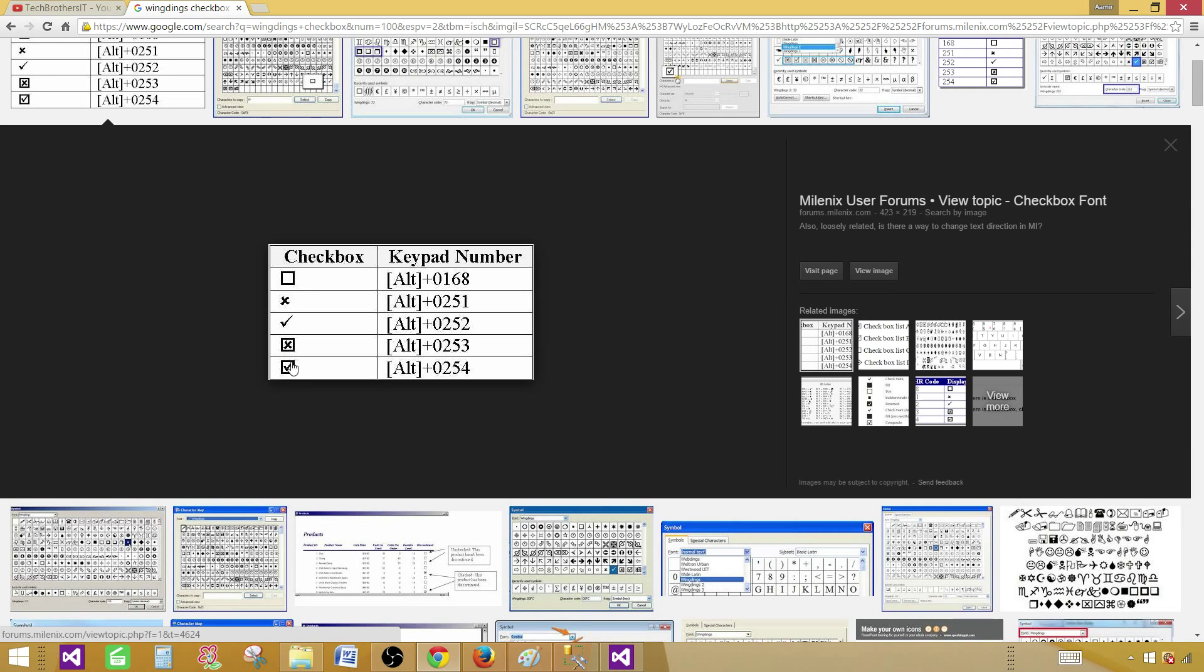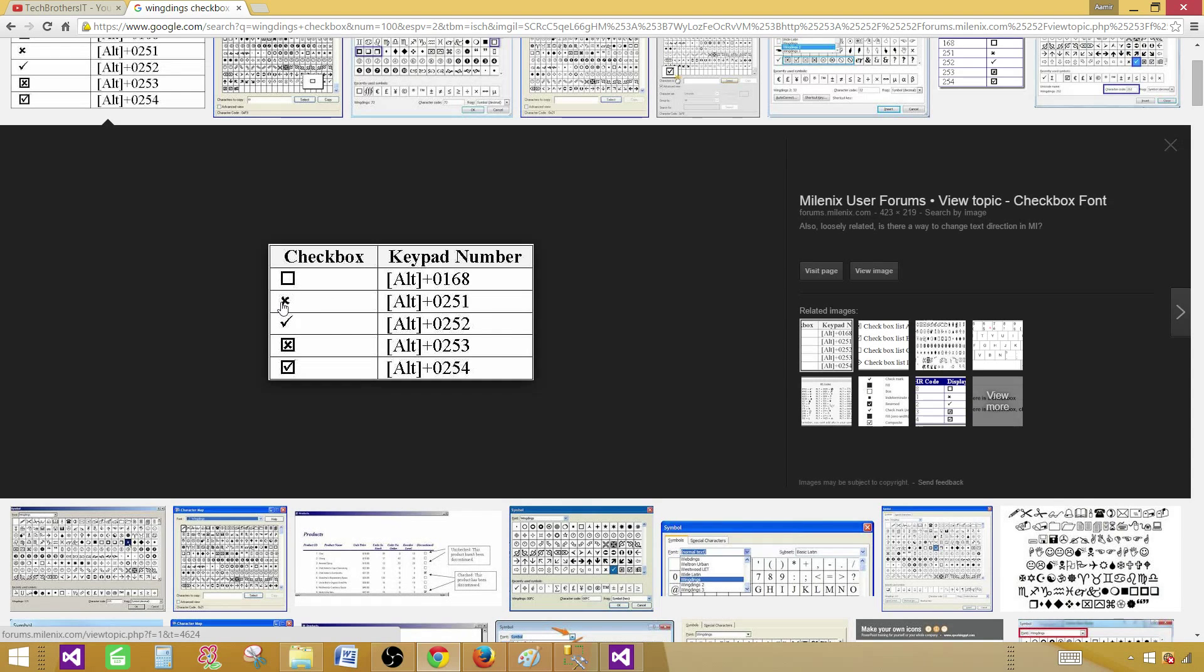And you can see here for the empty I have used 168 and for the checked one, I have used 254. If you would like to have these ones, let's say you just want to have a checkbox, so it is 252 and if you would like to have a cross, OK, you have 251. So it's your choice. You can play with these symbols and whatever is your requirement, you can change accordingly.